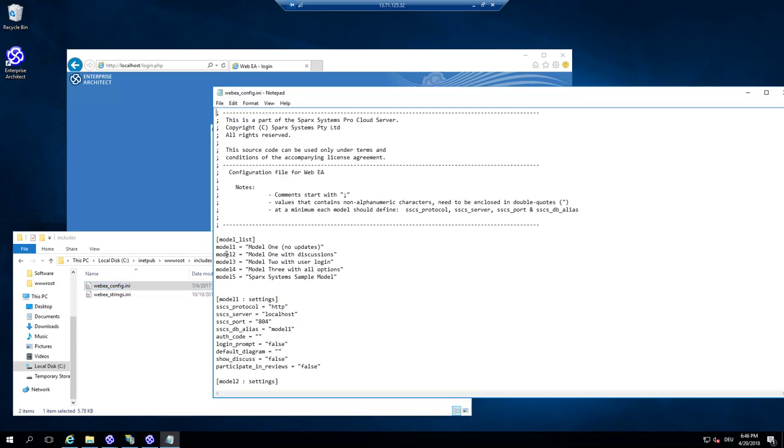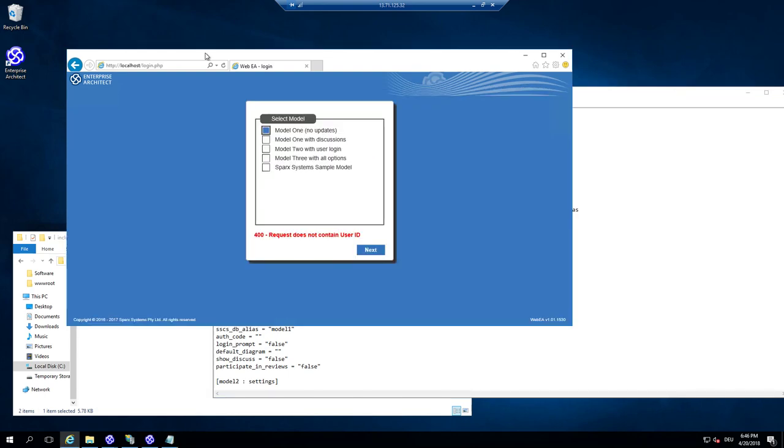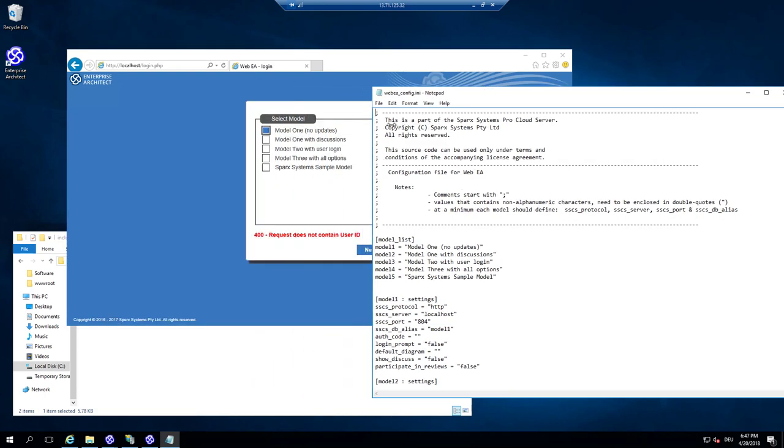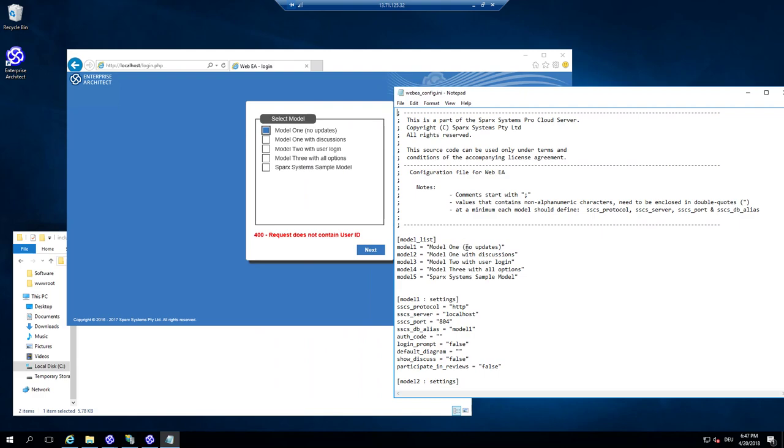And just simply edit it. And here you see the list of the models. So if you watch out here, make it a little bit bigger. Then you see the names of the models are exactly the names provided here.